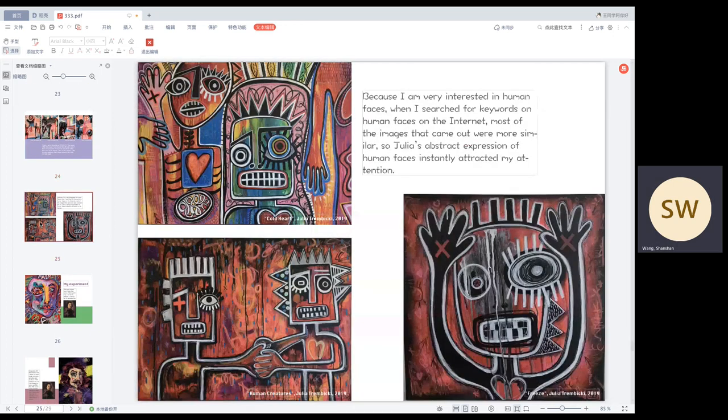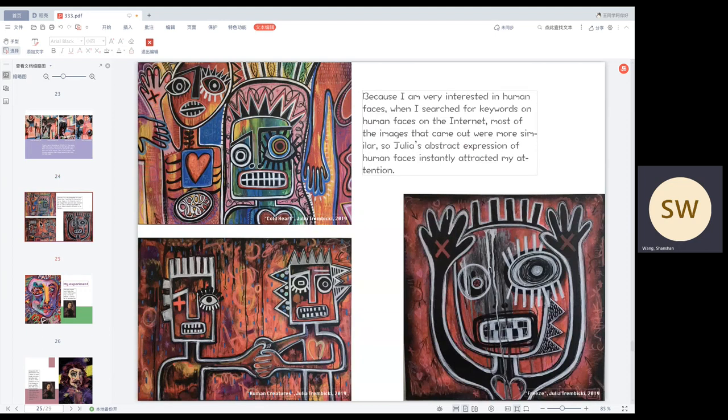Because I am very interested in human face, when I search for keywords on human face on the internet, most of the images that comes up was more similar. So Julian's abstracted expression of human face instantly attracted my attention.